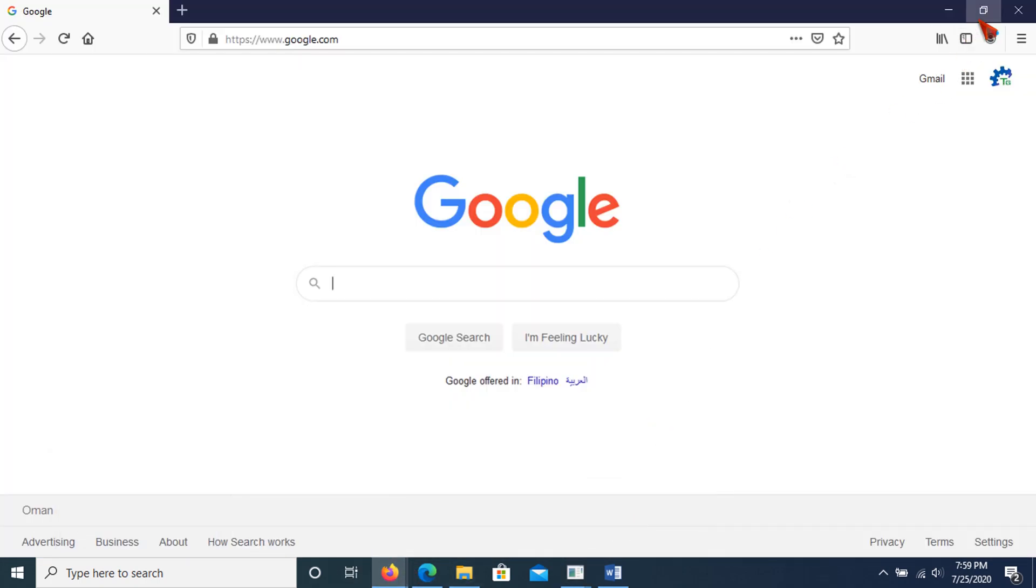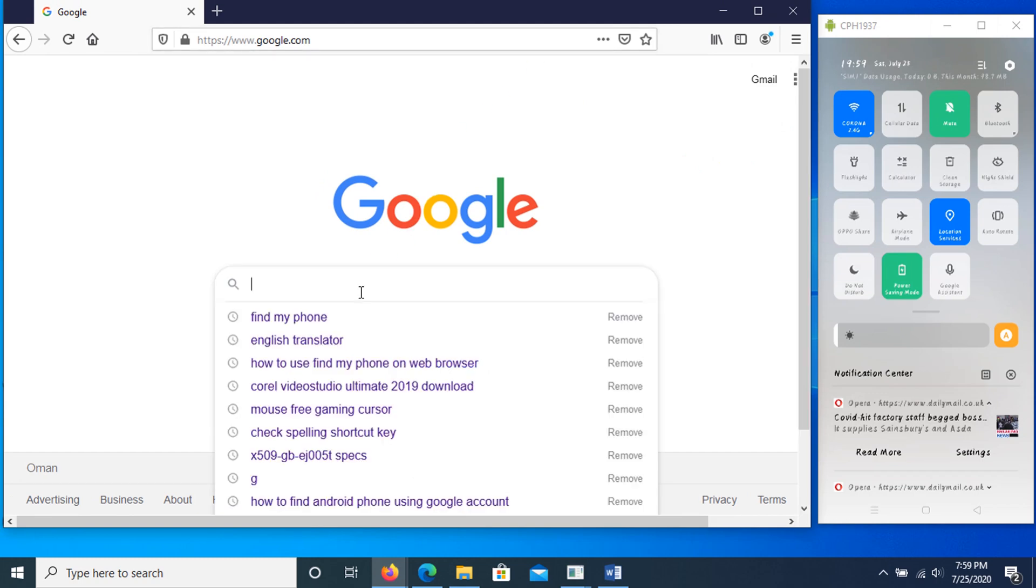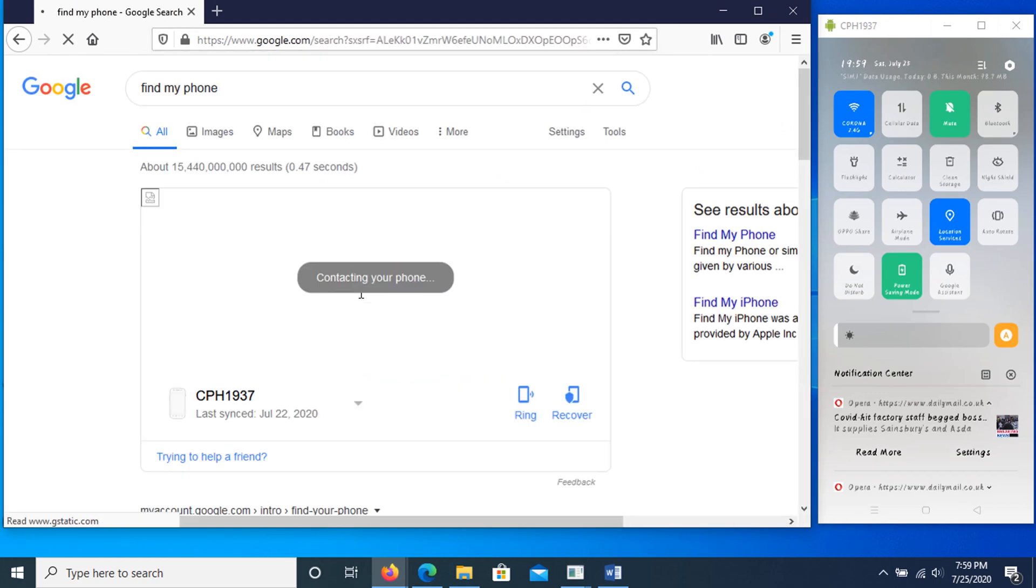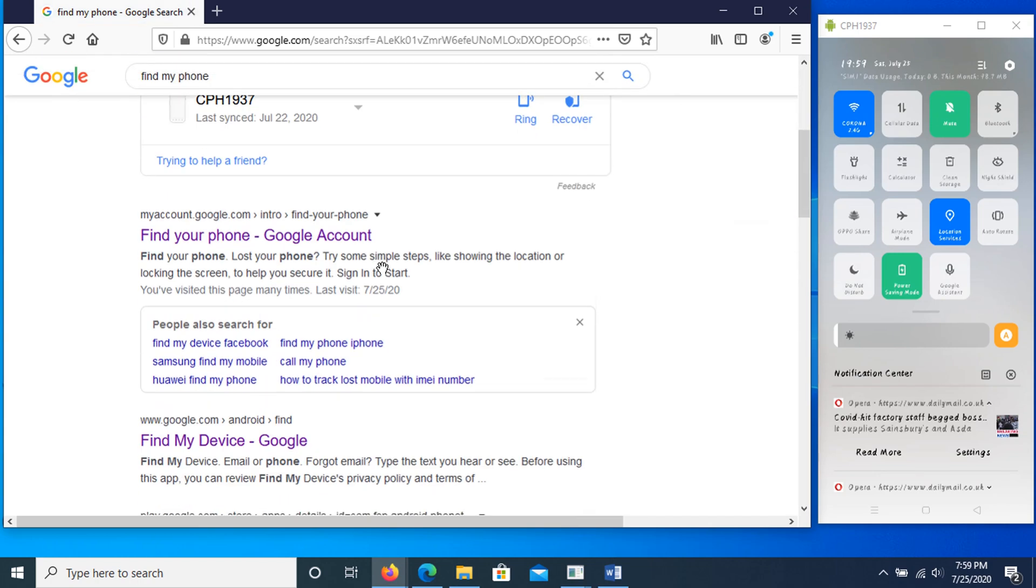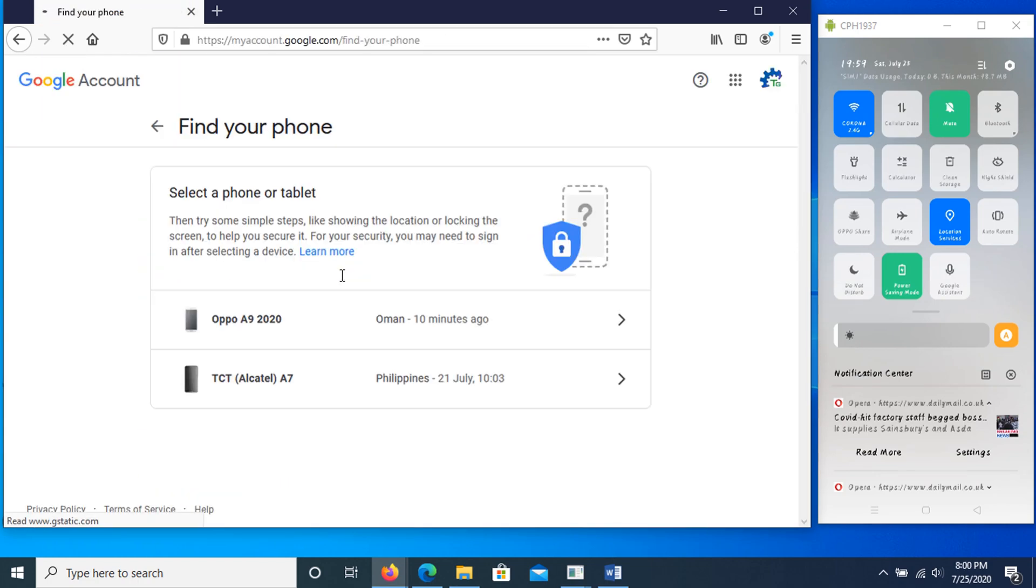Here's the way to remotely find, lock, or erase. Go to your browser and type Find My Phone. Then select Find My Phone Google Account. I'm already logged in, so it shows directly all Android phones associated to this account. If you're not logged in, Google will ask you to log in with your Google account.